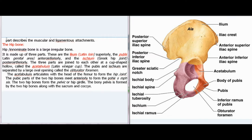The hip bone or innominate bone is a large irregular bone made up of three parts: the ilium (Latin: loin) superiorly, the pubis (Latin: genital area) anteroinferiorly, and the ischium (Greek: hip joint) posteroinferiorly. The three parts are joined at a cup-shaped hollow called the acetabulum (Latin: vinegar cup). The pubis and ischium are separated by a large oval opening called the obturator foramen. The acetabulum articulates with the head of the femur to form the hip joint. The pubic parts of the two hip bones meet anteriorly to form the pubic symphysis. The two hip bones form the pelvic or hip girdle.